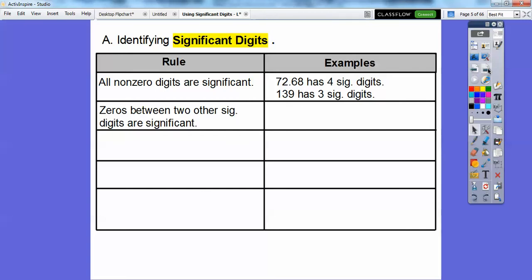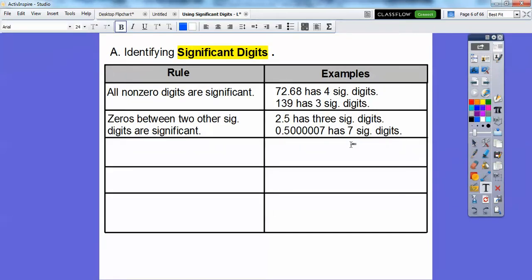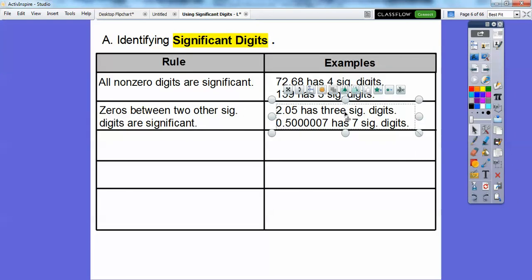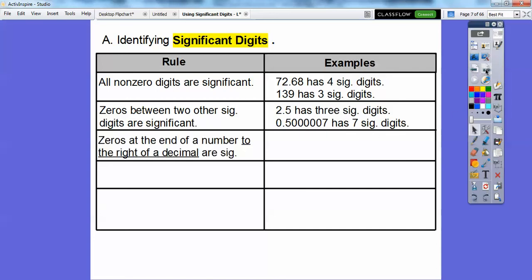If you have zeros between two other significant digits, then the zeros are considered significant also. So here's two significant digits. This says three — there's supposed to be a zero in there, so let's put a zero in to make it three. There are three significant digits for that one. And this number right here — the zeros are considered significant because they're in between these two digits, so it has seven significant digits.